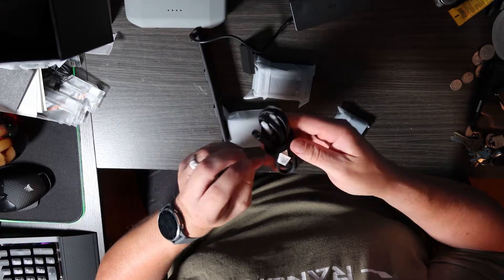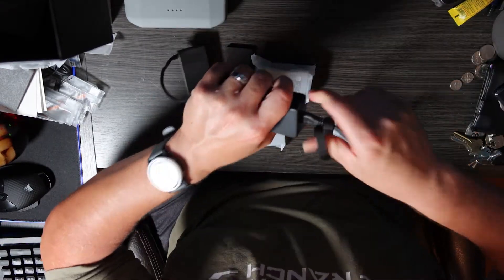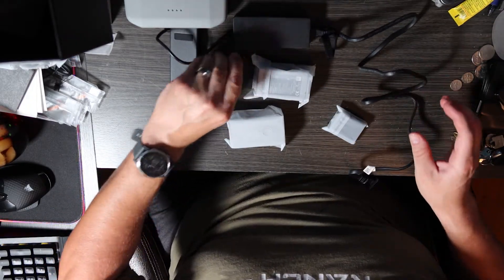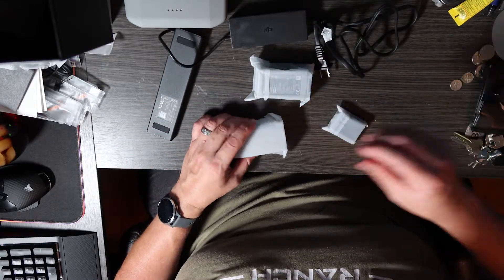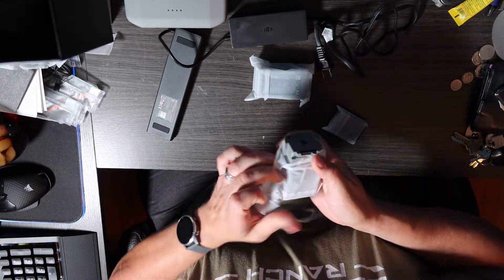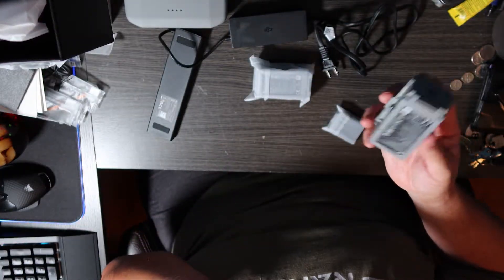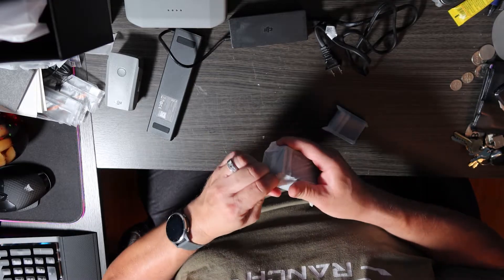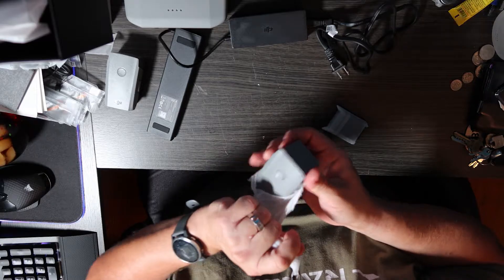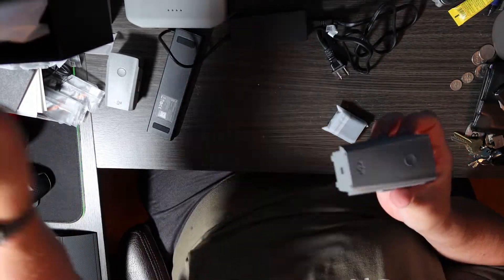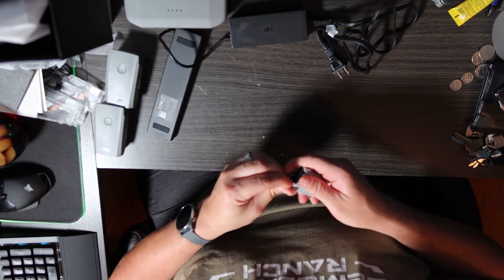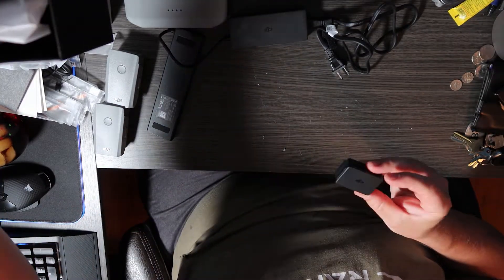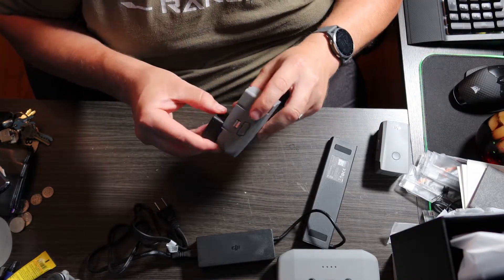And that's what this other end is here. You're able to come over like that, and then that's how you would charge your batteries. These are your batteries. You get three with the Fly More Combo. Right here, like so. Battery number one. Battery number two.